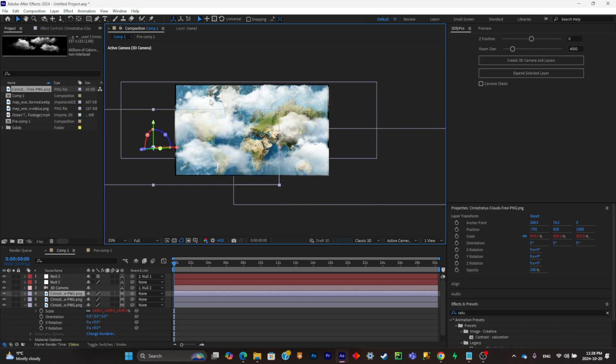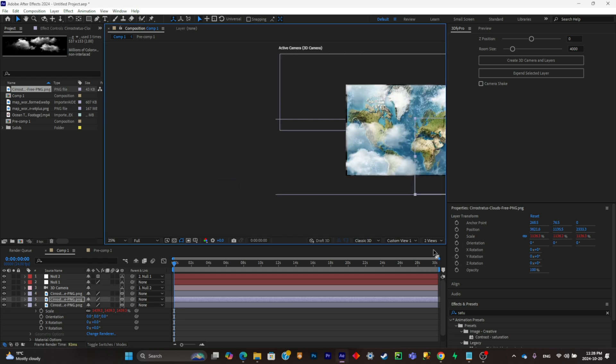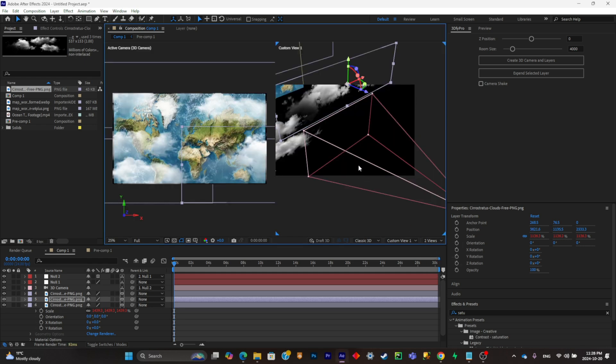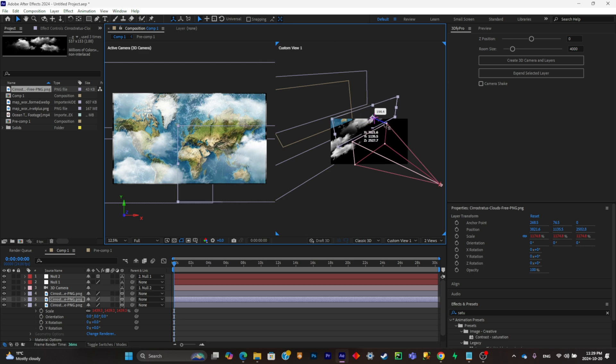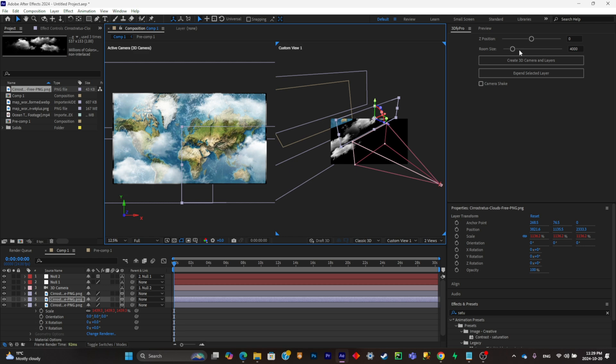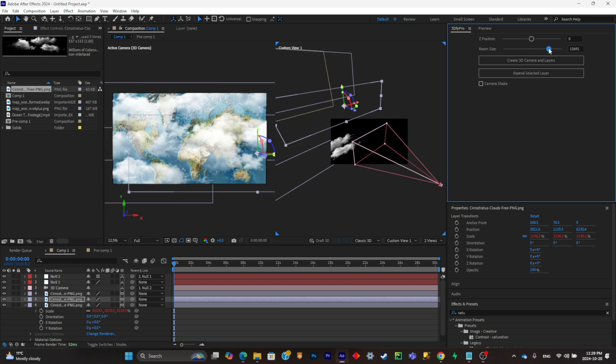So as you can see, what you can do is simply reposition your clouds if it messes things up a little bit. And if I go to two views, as you can see, my scene is really into 3D now. And to add a lot more depth, I could really move around the layers, but this plugin has a room size slider that makes it for you. So I'm just going to put it all the way up like that.